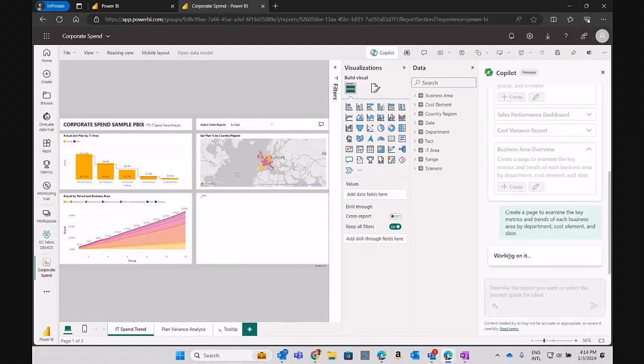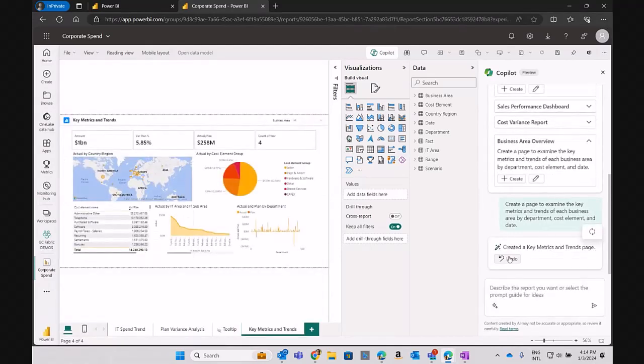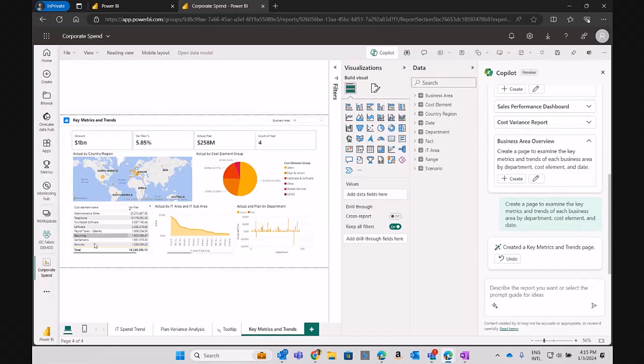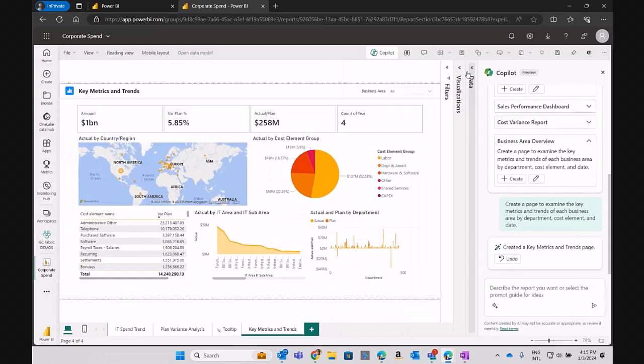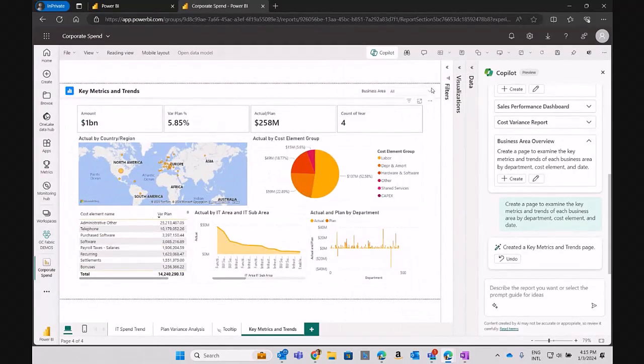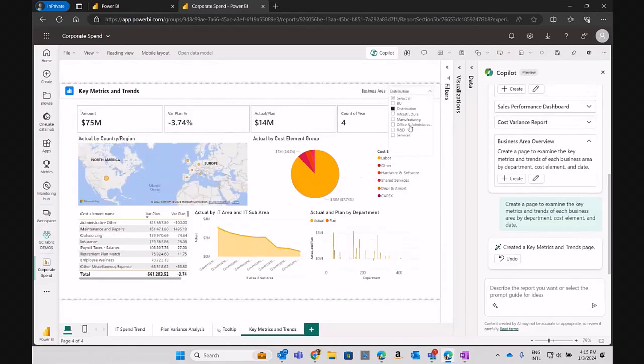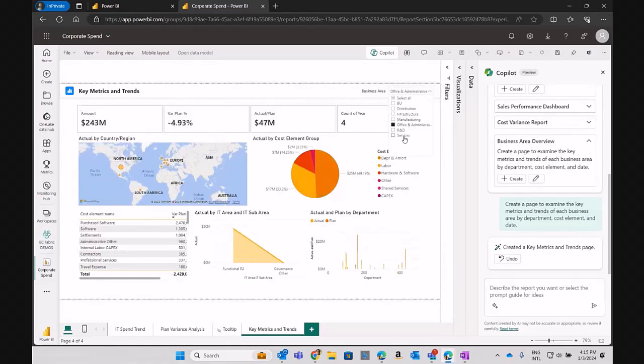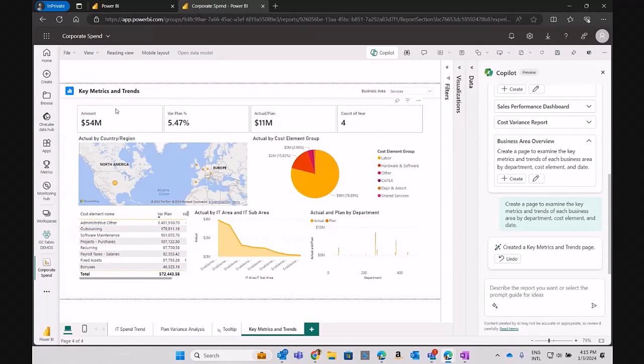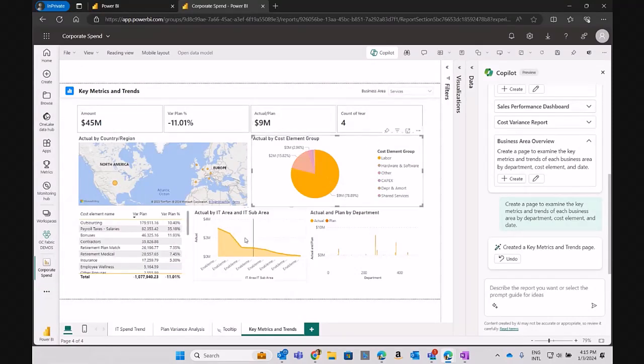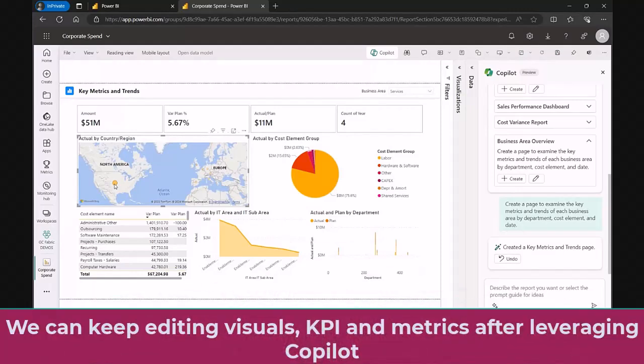As soon as I hit this option, Copilot is going to read the data model, the dataset, or the semantic model behind the scenes. It's allowing me to say, for example, adding a new page for this report with a business area overview based on that semantic model. In this case, I just click on that option and I create a whole new page. As you can see here, Copilot brings a whole metrics for me where this is a summary overview by business area and I can start switching.